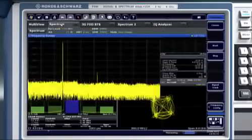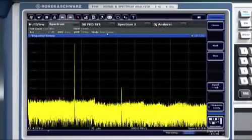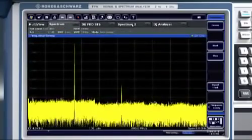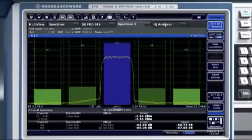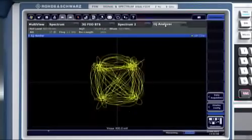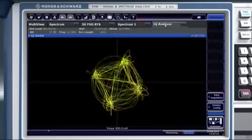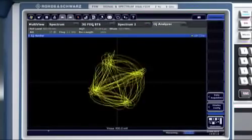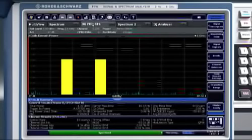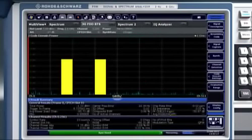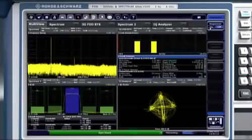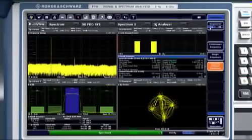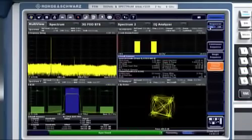Overall spectrum, adjacent channel power, modulation, and code domain power. The Rohde & Schwarz FSW shows you all the aspects of a signal at a glance.